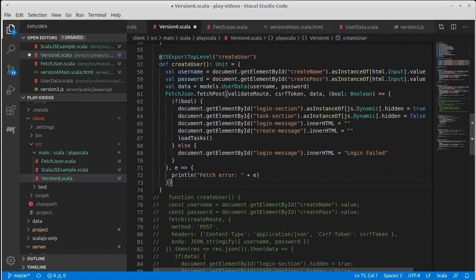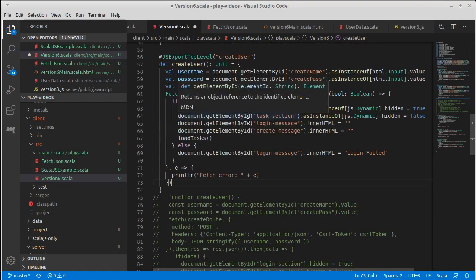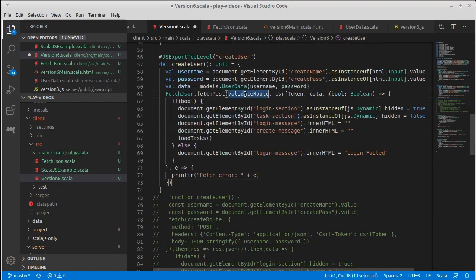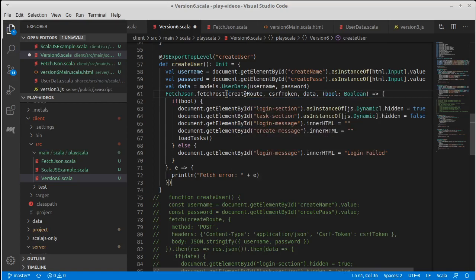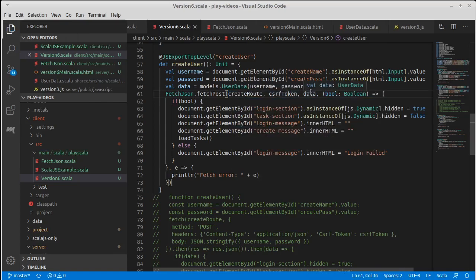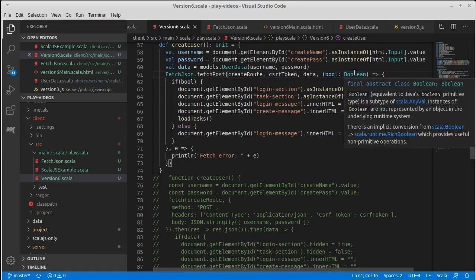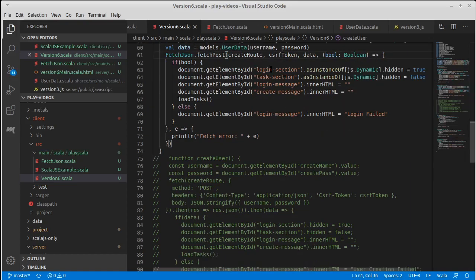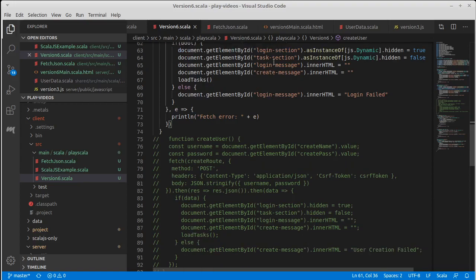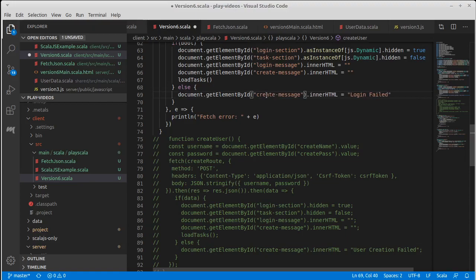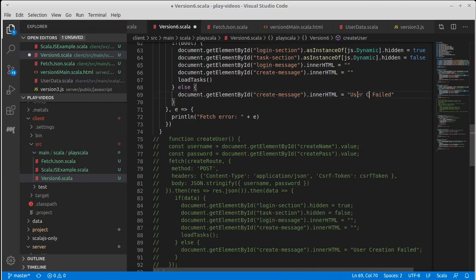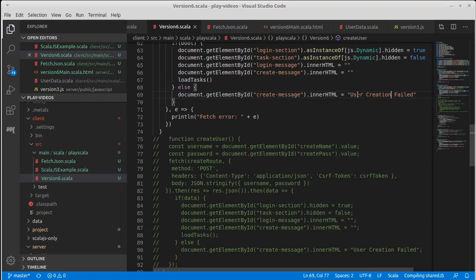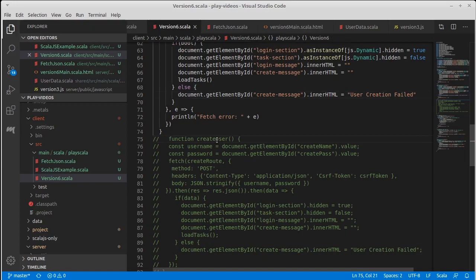And what we want to do, actually now I look at this, looks remarkably similar to what we had done for login. It's not a validate route anymore. Instead, we are going to call the create route. We still need the CSRF token, we need the data that we built here. And as before, we get back just a Boolean. And let's double check the contents here. So we hide the login, we show the tasks, and we set both the login message and the create message to empty string. If it fails, we change the create message to user creation failed. And we have our same fetch error.